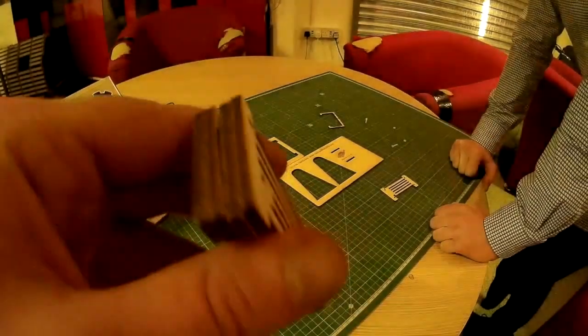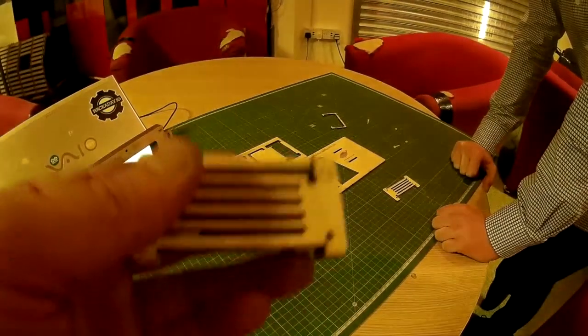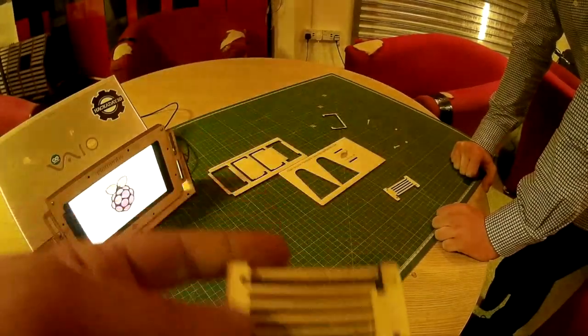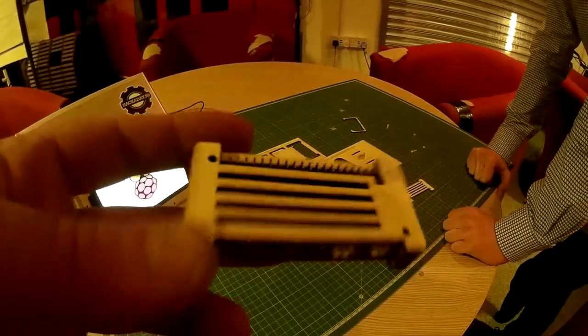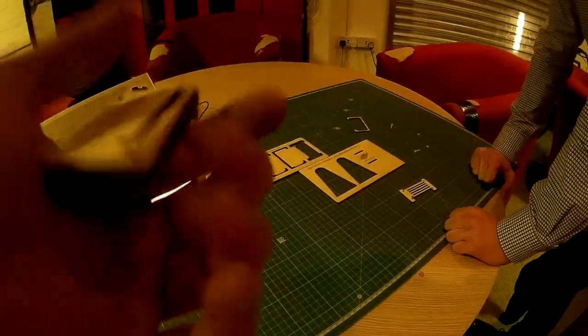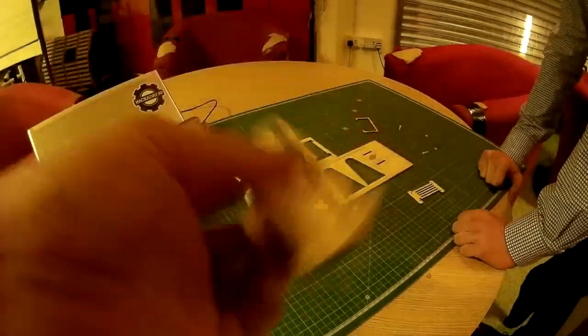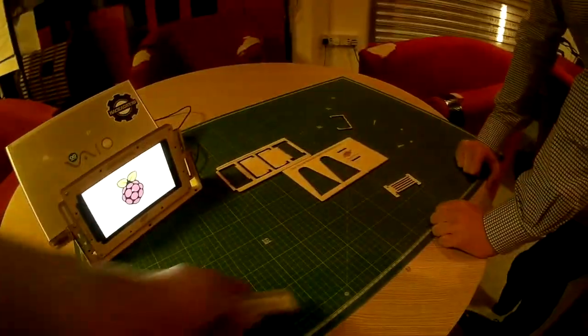It's cut out of three mil ply, you could cut it out of three mil acrylic if you want it to be out of acrylic. It's quite a nice design, I like that one. Cheers.